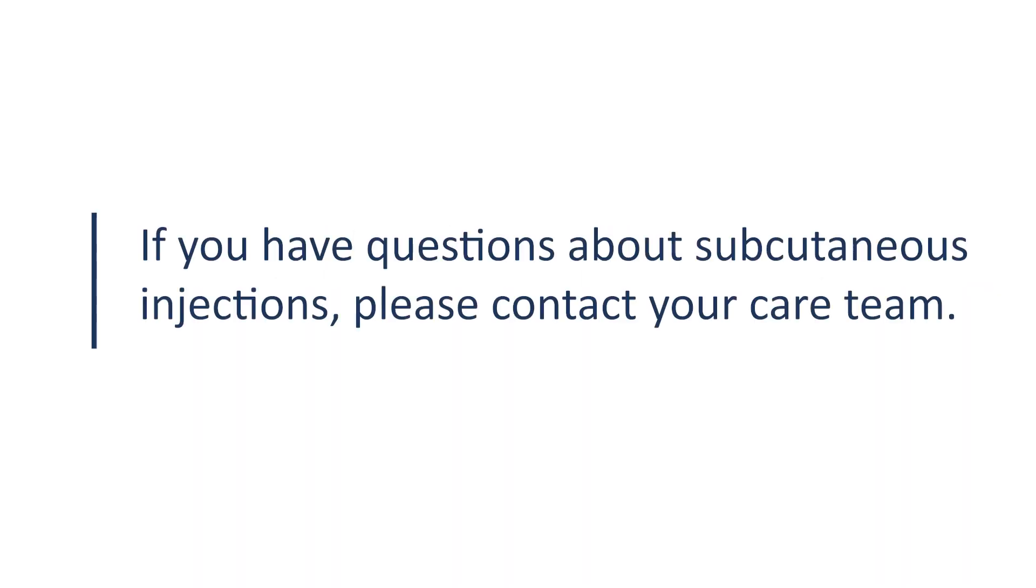If you have questions about subcutaneous injections, please contact your care team.